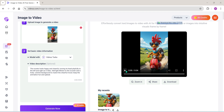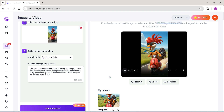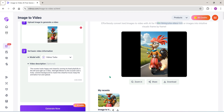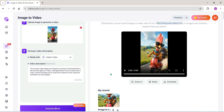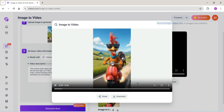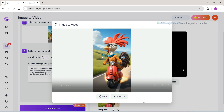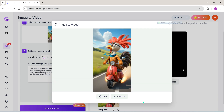Here's the output. You can zoom in or maximize the screen to watch the video in full view. Cool, isn't it?